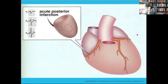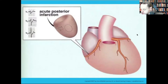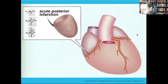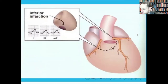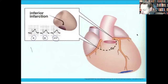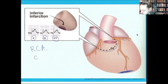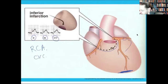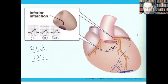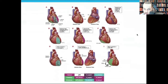Posterior wall infarction is usually manifested as ST depressions in V1 and V2. The inferior wall — leads II, III, and aVF — usually involves the right coronary artery, but the circumflex can also be involved because it comes down and can feed the inferior wall.